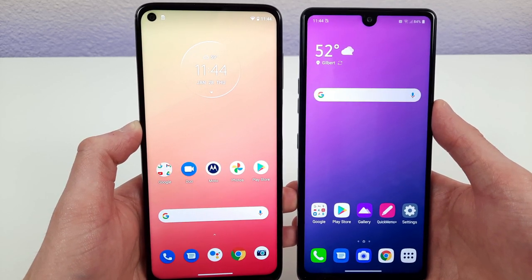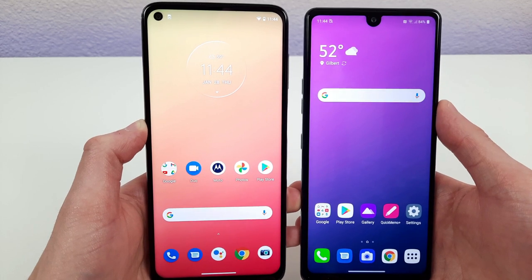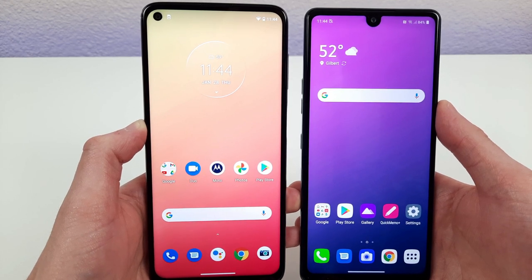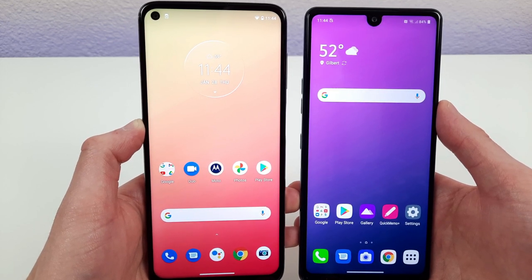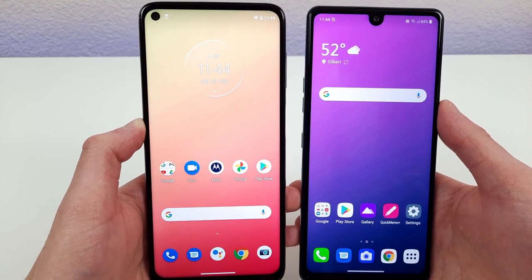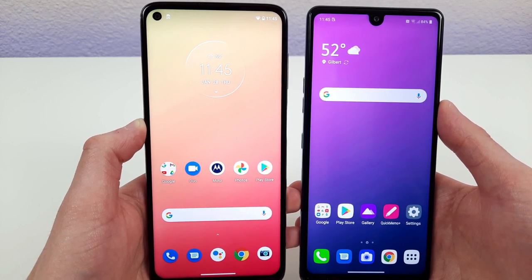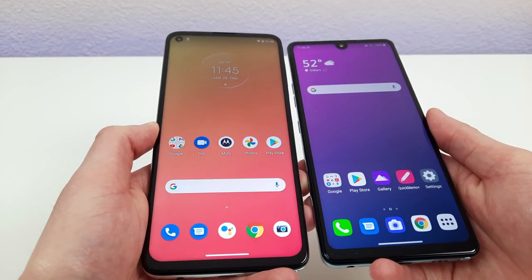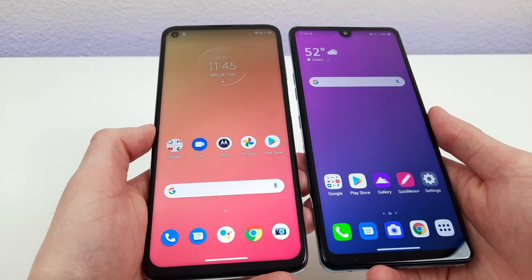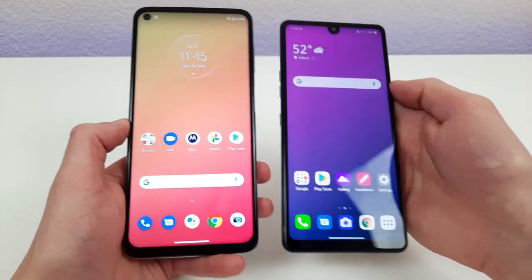The Motorola Moto G Stylus has a 6.8-inch IPS LCD display with a resolution of 1080p, a PPI of 386, an aspect ratio of 20 by 9, and a screen-to-body ratio of 84.8%. The LG Stylo 6 also has a 6.8-inch IPS LCD display with a resolution of 1080p, a PPI of 395, an aspect ratio of 20.5 by 9, and a screen-to-body ratio of 82.5%. Both are really good with large displays, but the Moto G Stylus with thinner bezels looks more modern, whereas the LG Stylo 6 with thicker bezels and the front-facing camera design looks a little more clunky.